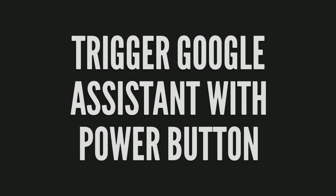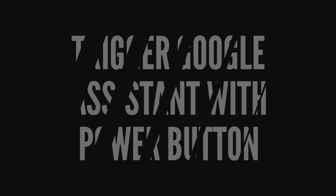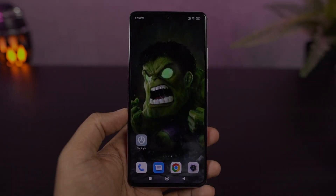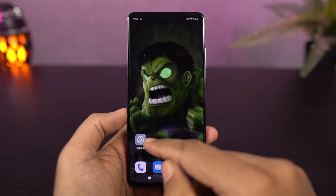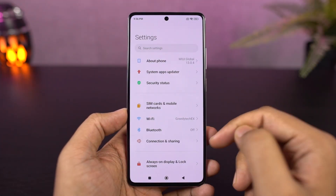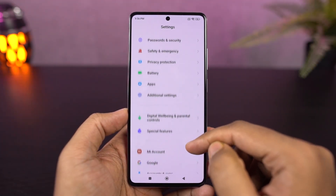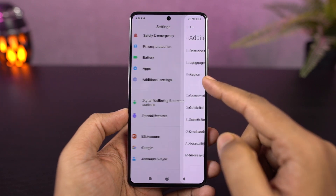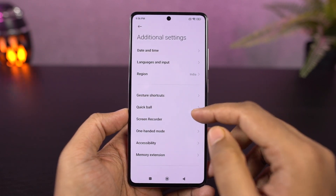Next, I have set my power button to trigger Google Assistant. I enable this particular toggle and press and hold the power button, and Google Assistant will trigger.